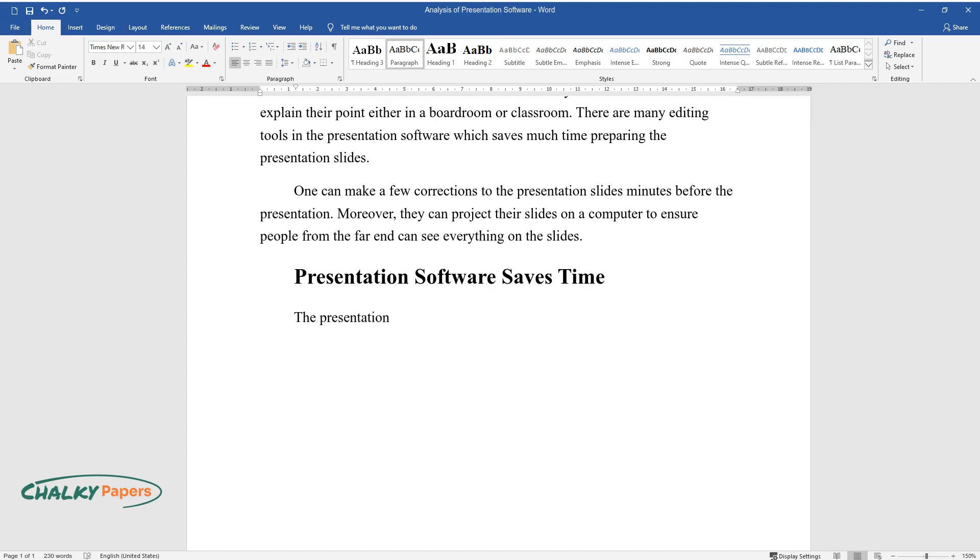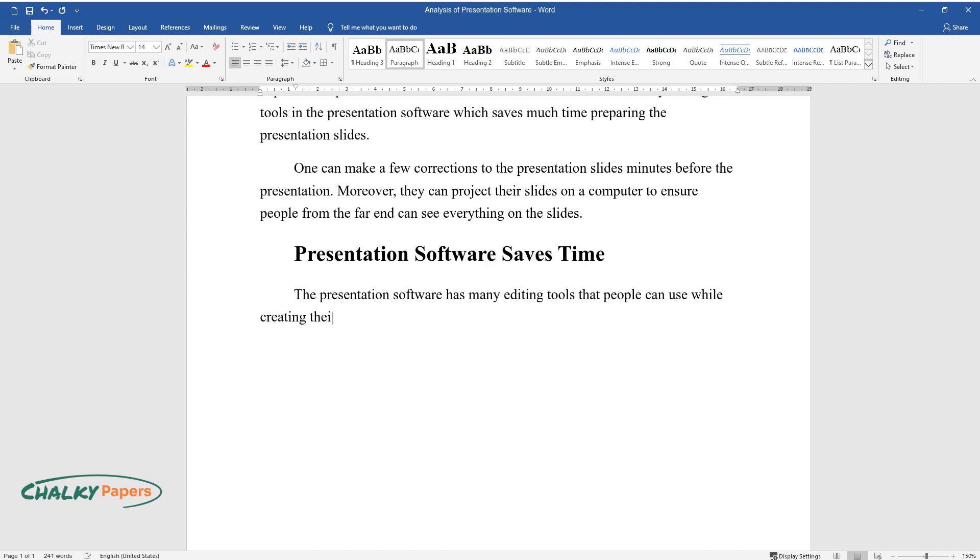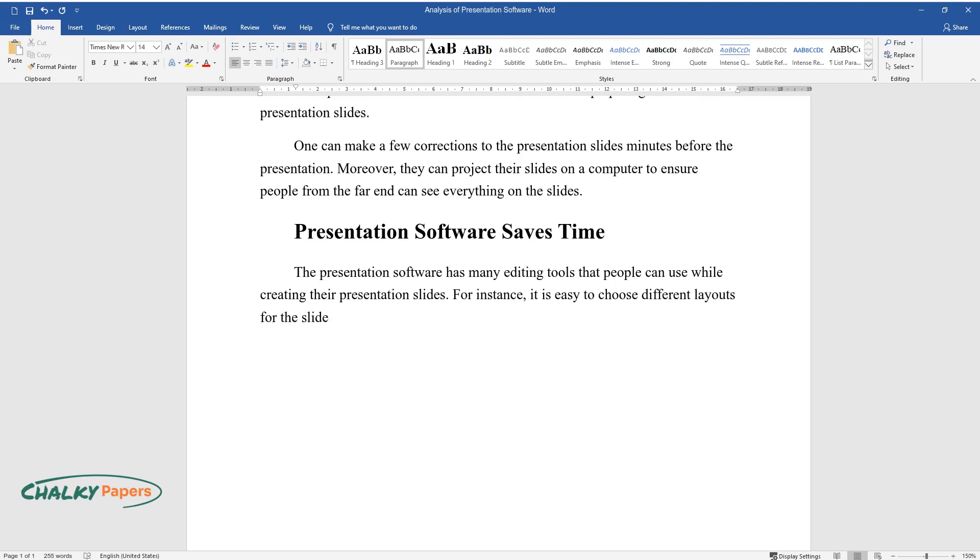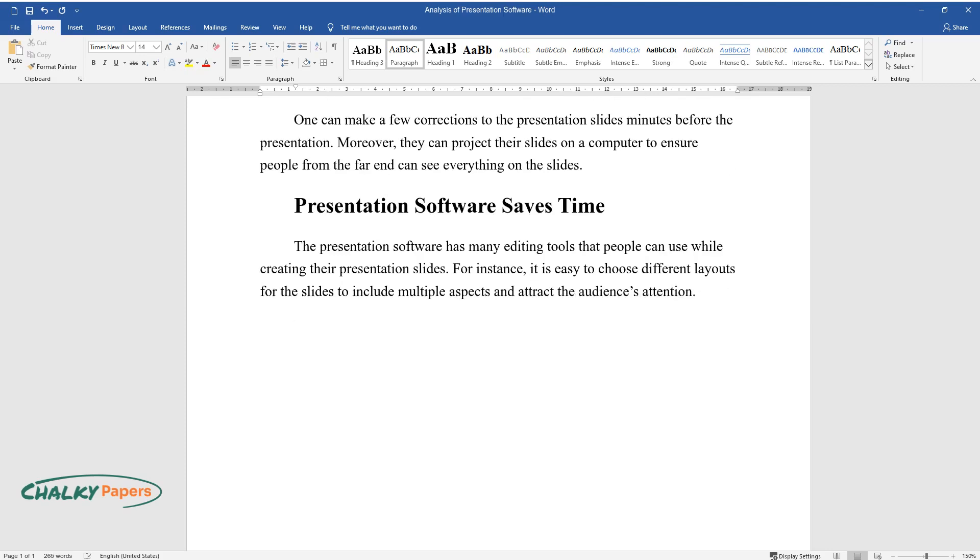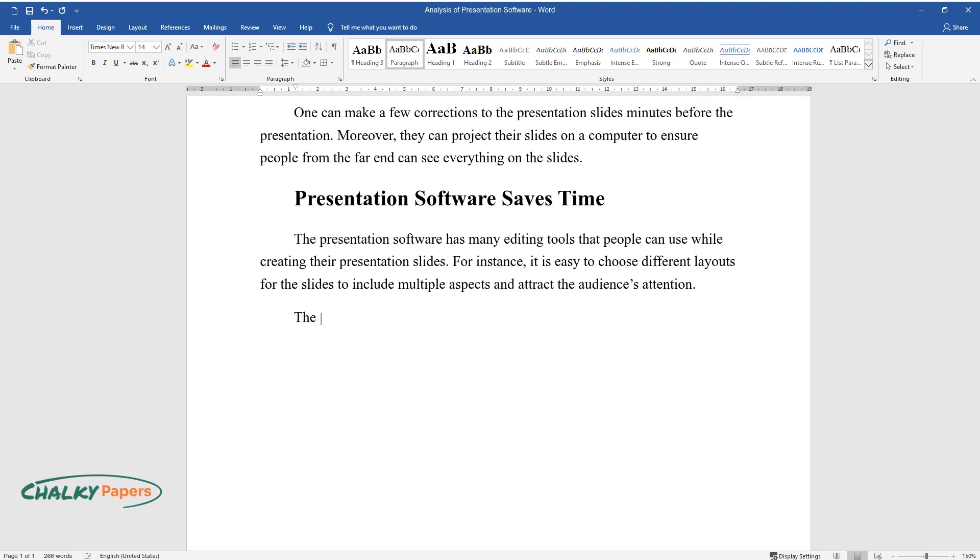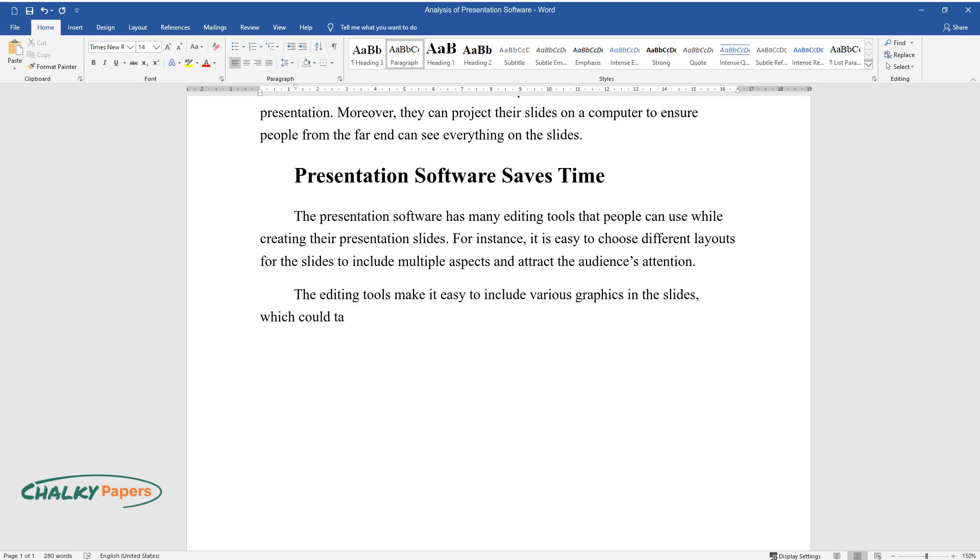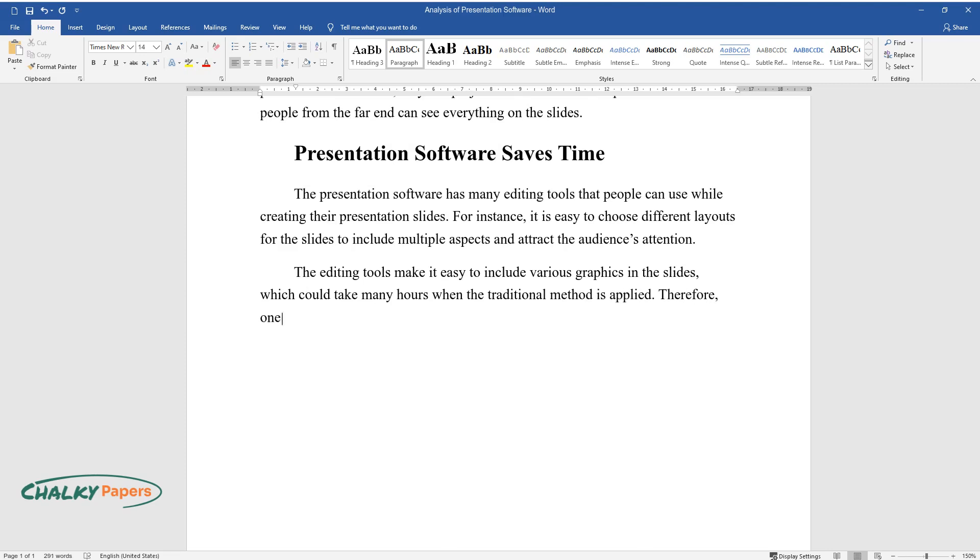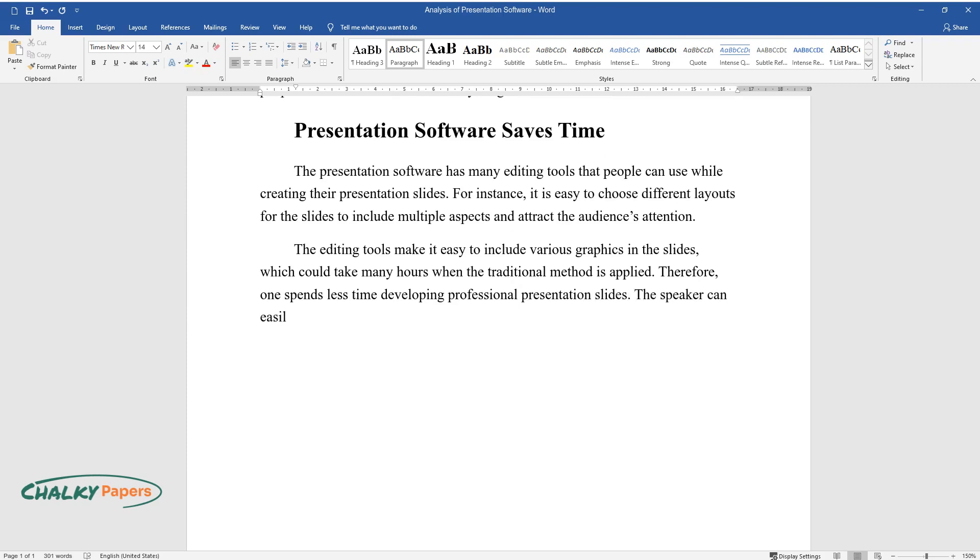The presentation software has many editing tools that people can use while creating their presentation slides. For instance, it is easy to choose different layouts for the slides to include multiple aspects and attract the audience's attention. The editing tools make it easy to include various graphics in the slides, which could take many hours when the traditional method is applied. Therefore, one spends less time developing professional presentation slides.